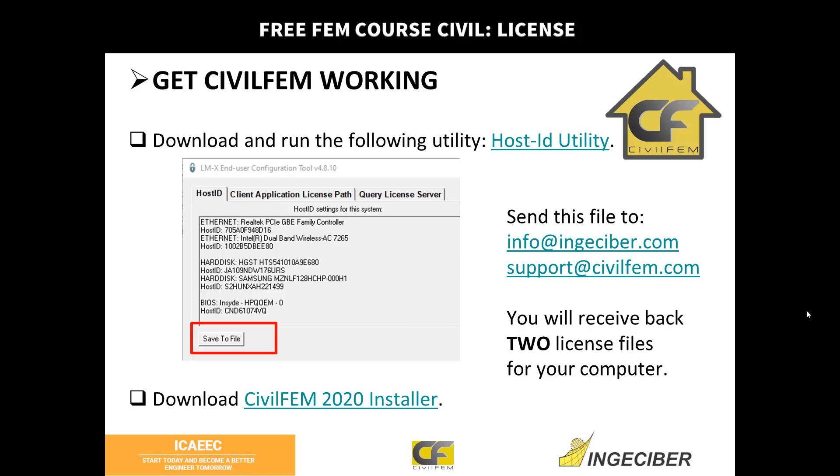As you can see here, just save to file those data and send this file to any of these email addresses. Then you will receive back two license files because you will need one file for the solver for MARC and another one for CivilFEM.